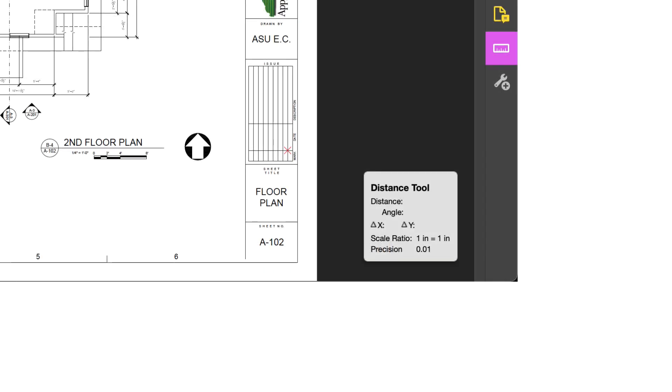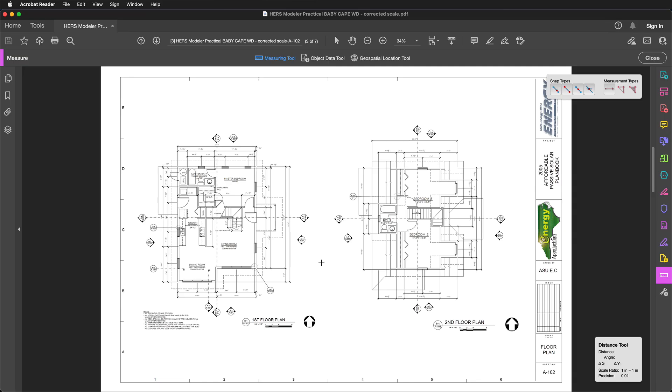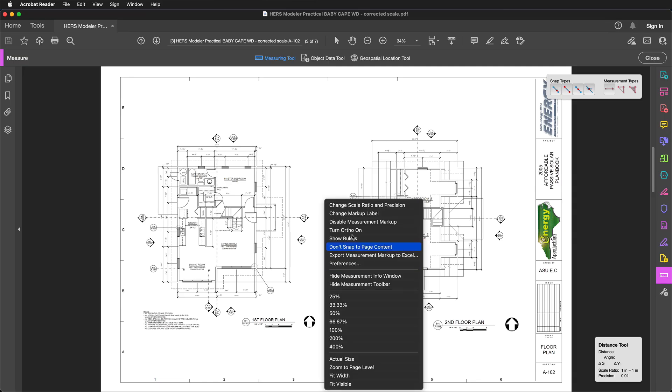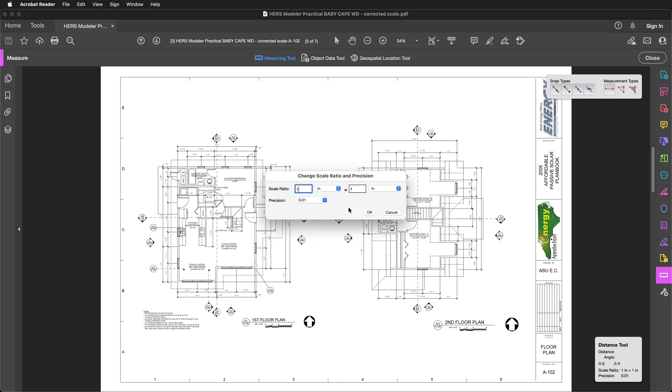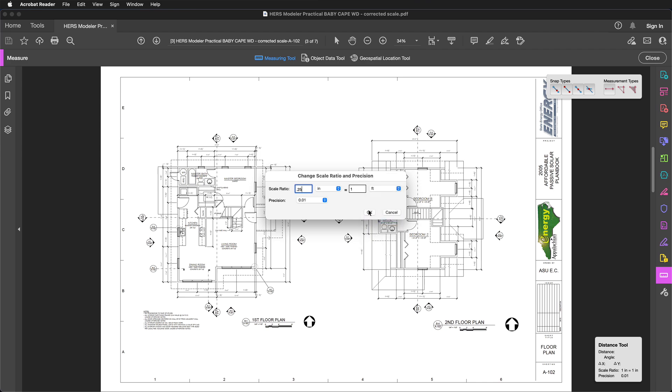The overlay in the lower right shows that our current scale ratio is set to 1 inch equals 1 inch. If I right-click on the page and choose Change Scale Ratio and Precision, a dialog box appears that allows me to set this to 1 quarter inch, 0.25, equals 1 foot, and click OK.